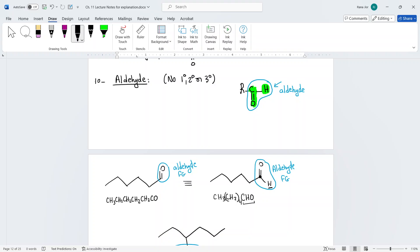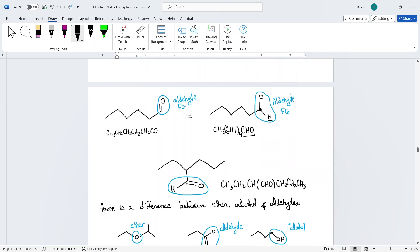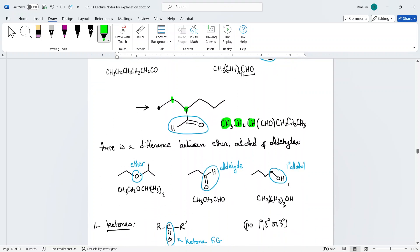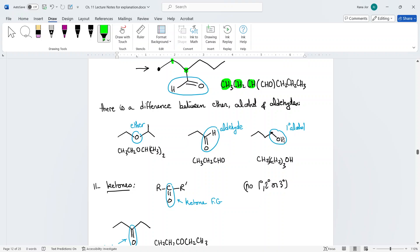In condensed form, an aldehyde is written as CHO to distinguish it from an alcohol (COH). For example: CH3-CH2-CH(CHO)-CH2-CH2-CH3. The CHO shows it's an aldehyde because the carbon has the double bond to oxygen and one hydrogen. Here is the difference between ether, aldehyde, and alcohol in condensed formula notation.